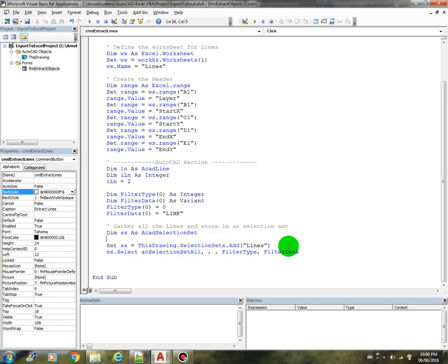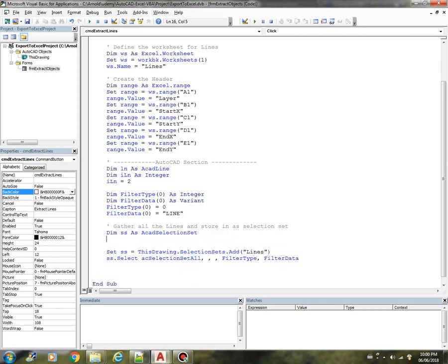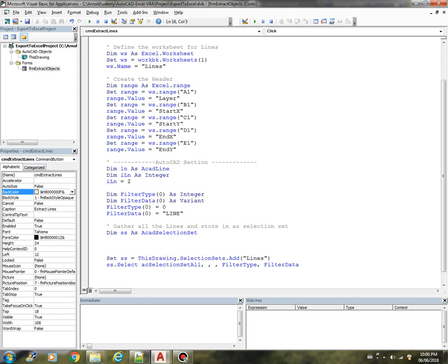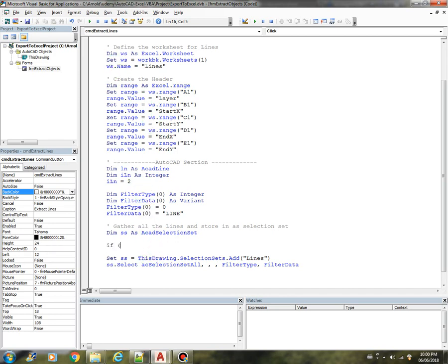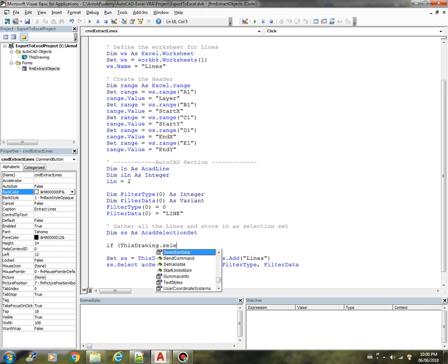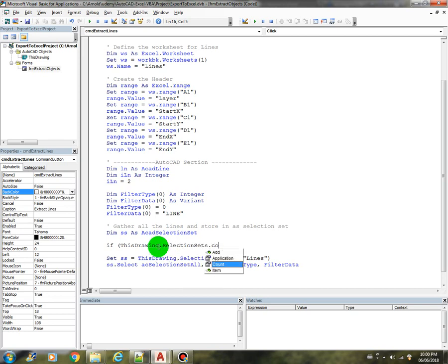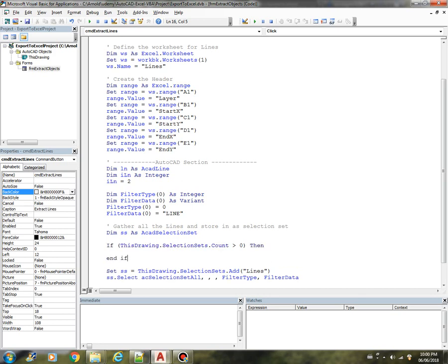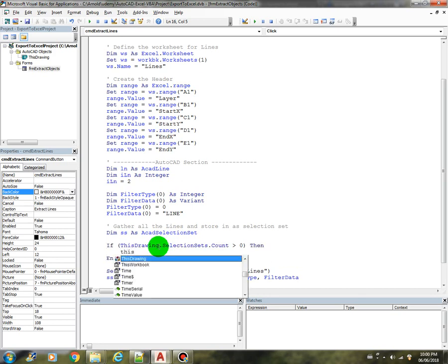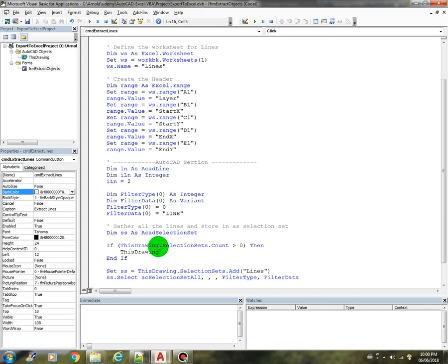But before this line, I would like to add here a few lines of code to delete whatever is in the selection sets collection so that we don't get an error every time we rerun this program. So just do some validation here. If ThisDrawing.SelectionSets.Count is greater than zero, we're just basically deleting the first selection set.